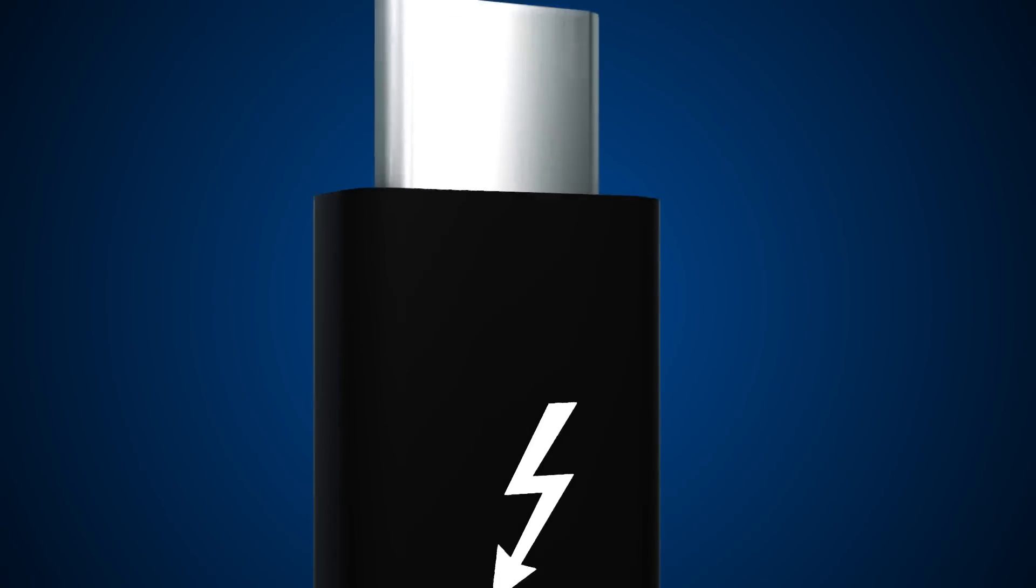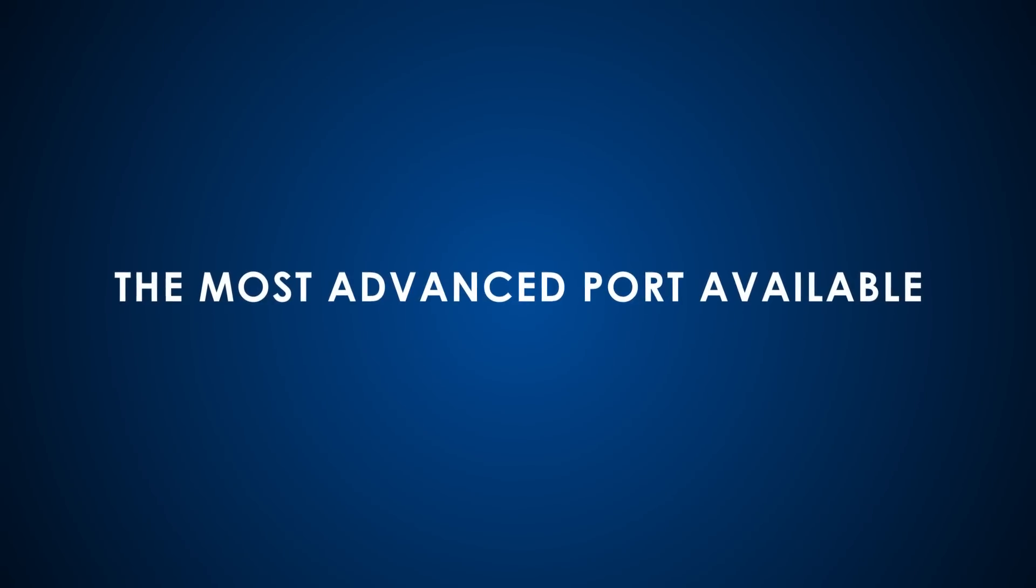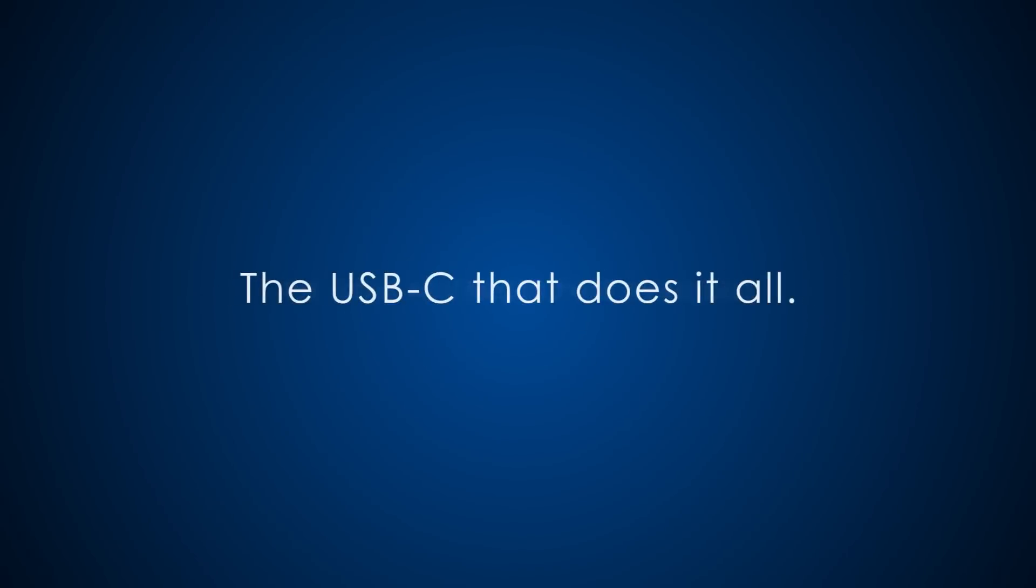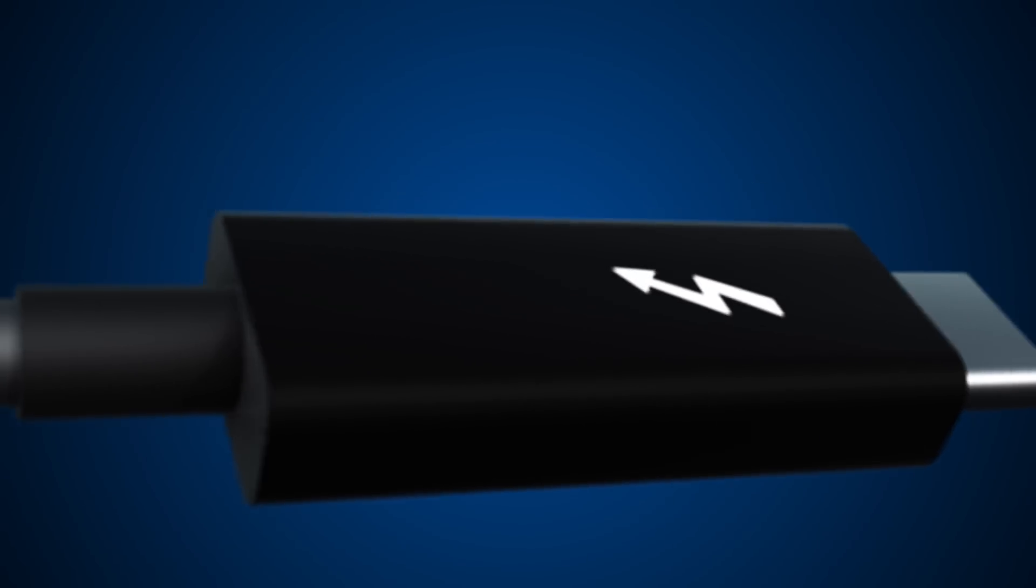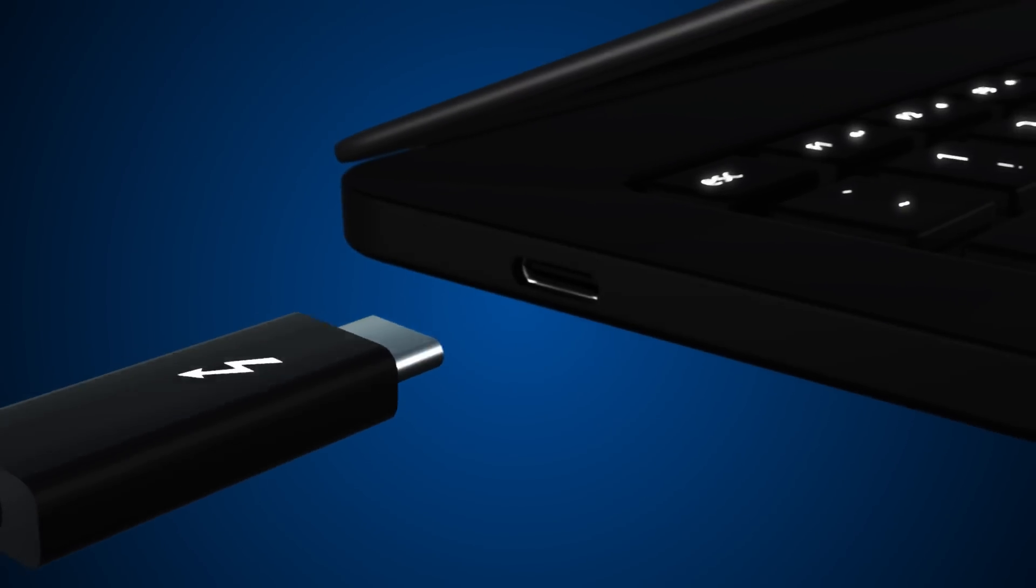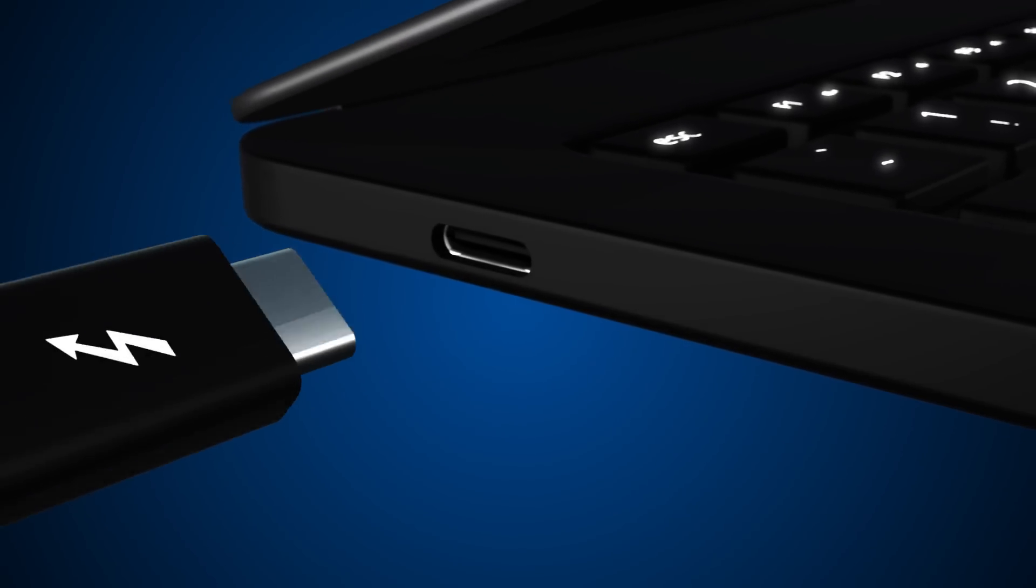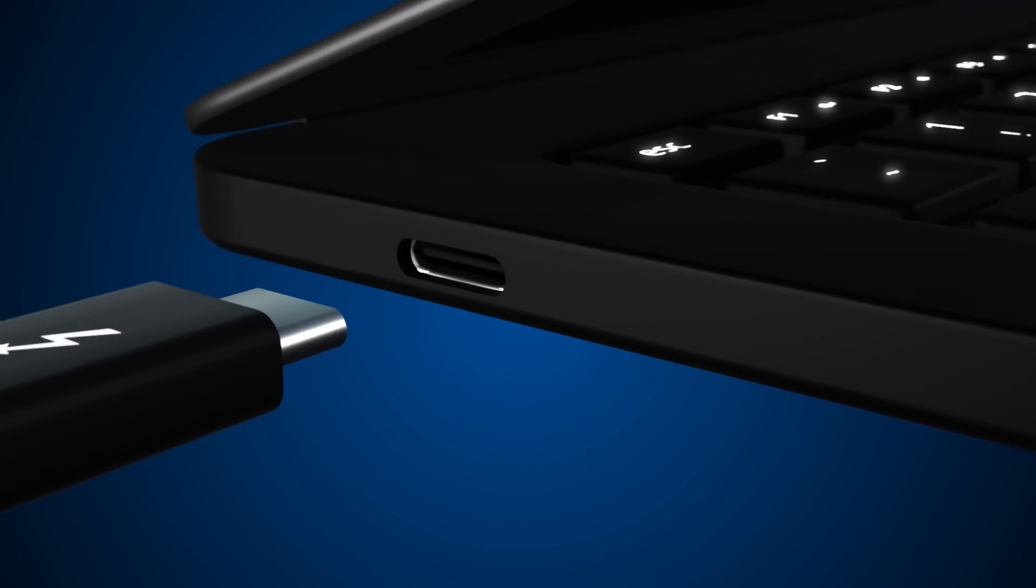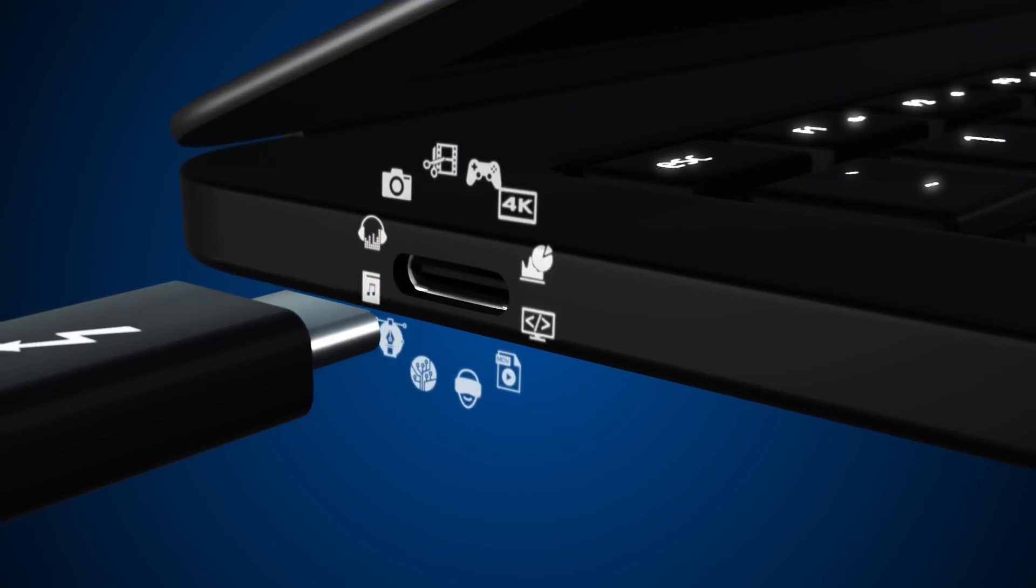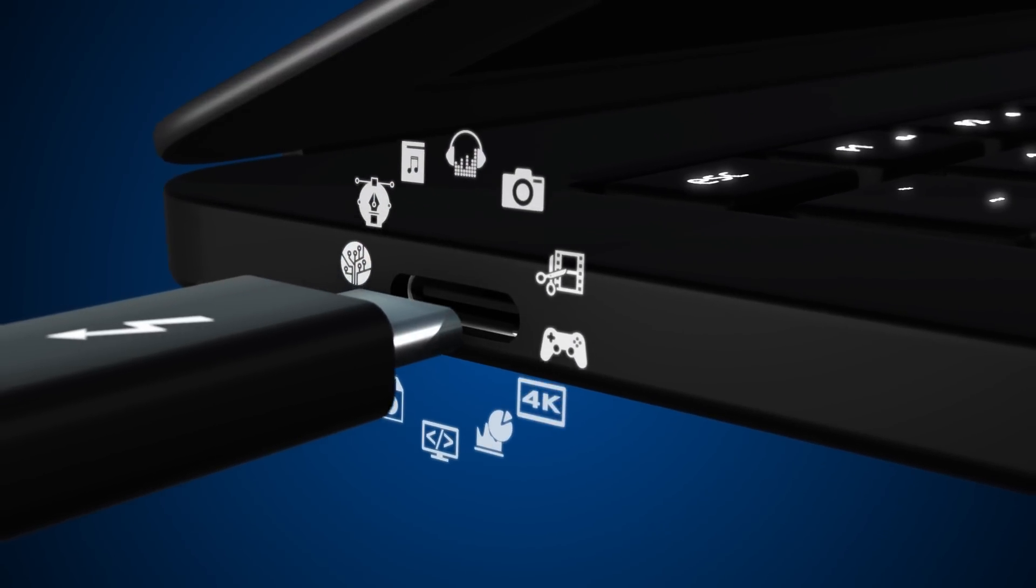What is Thunderbolt 3? It's the single most advanced port available, and it's about to transform everything you do. We'll show you why it's the one that does it all, and how a single port opens a universe of possibilities.